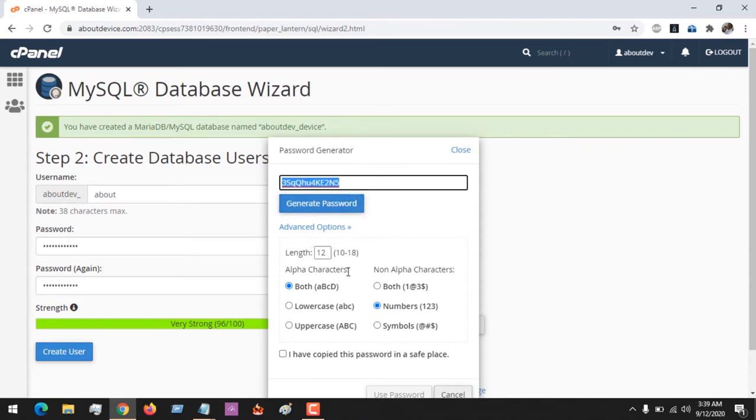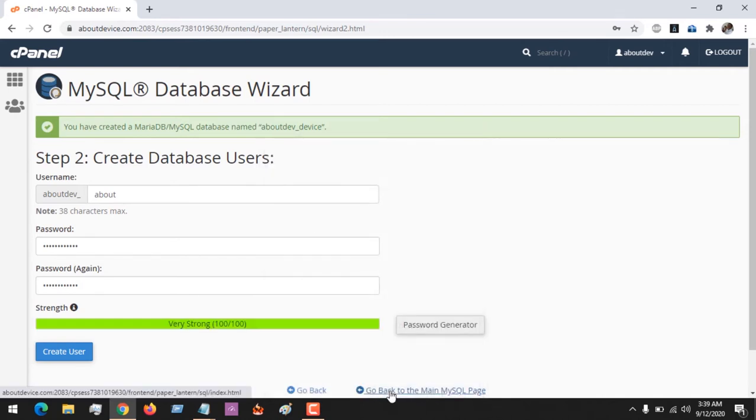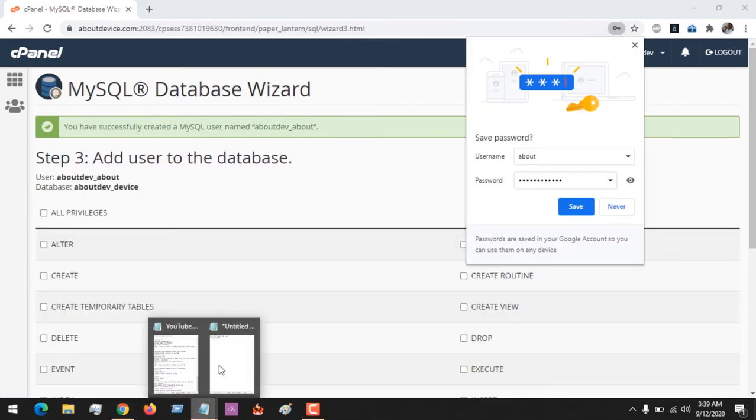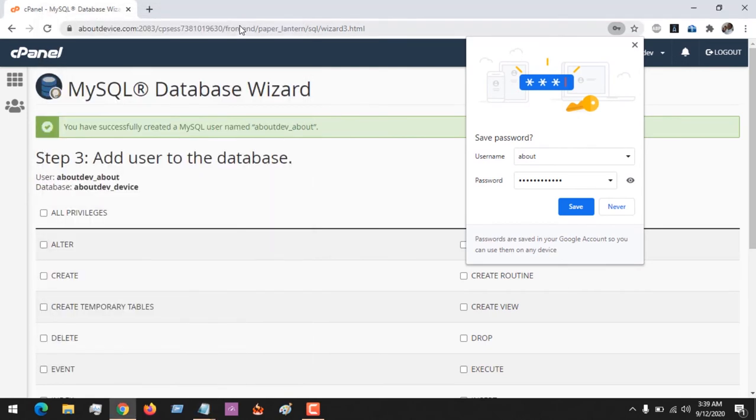And click on 'I have copied this password in a safe place'. So after creating the password, you click on Create User. Remember, you need to save your password. So I open a text file and copy the password and paste.